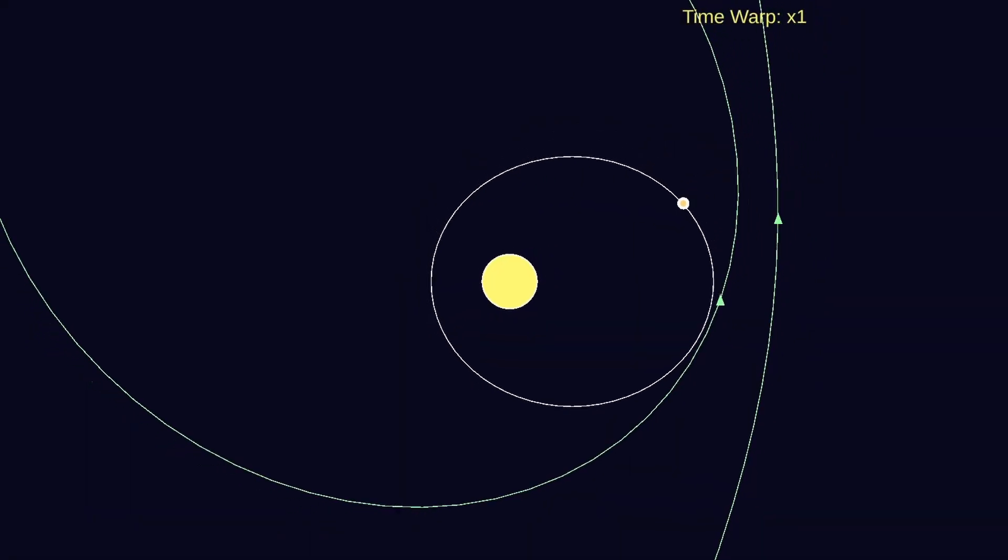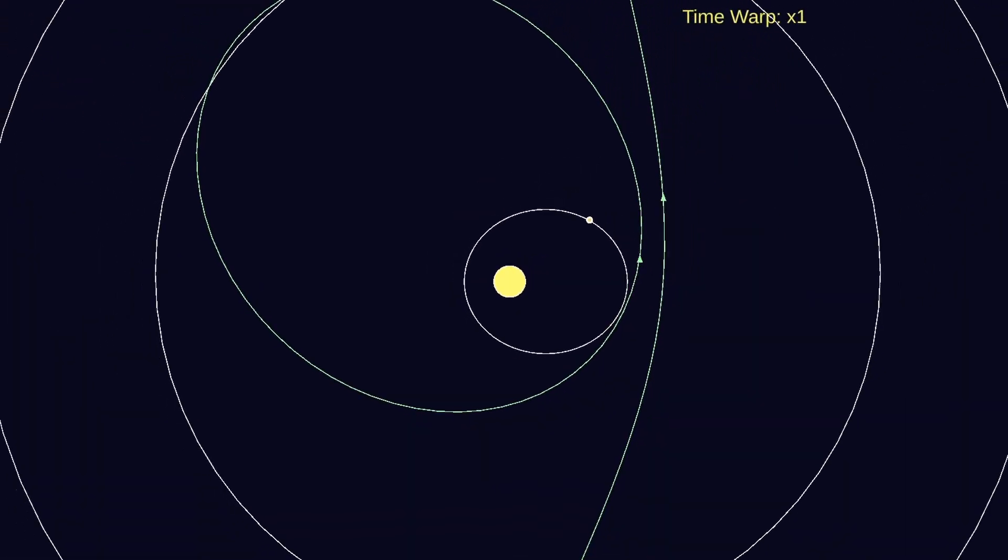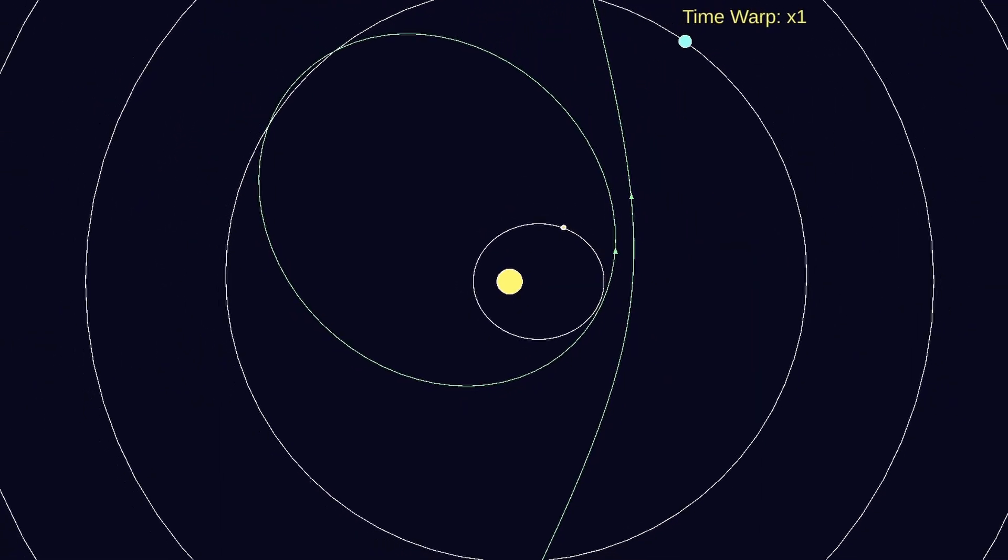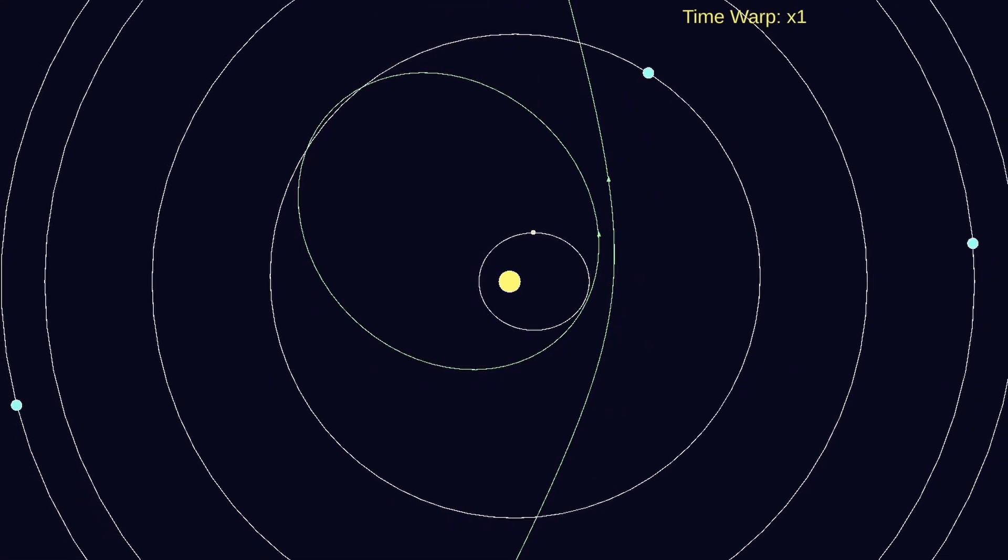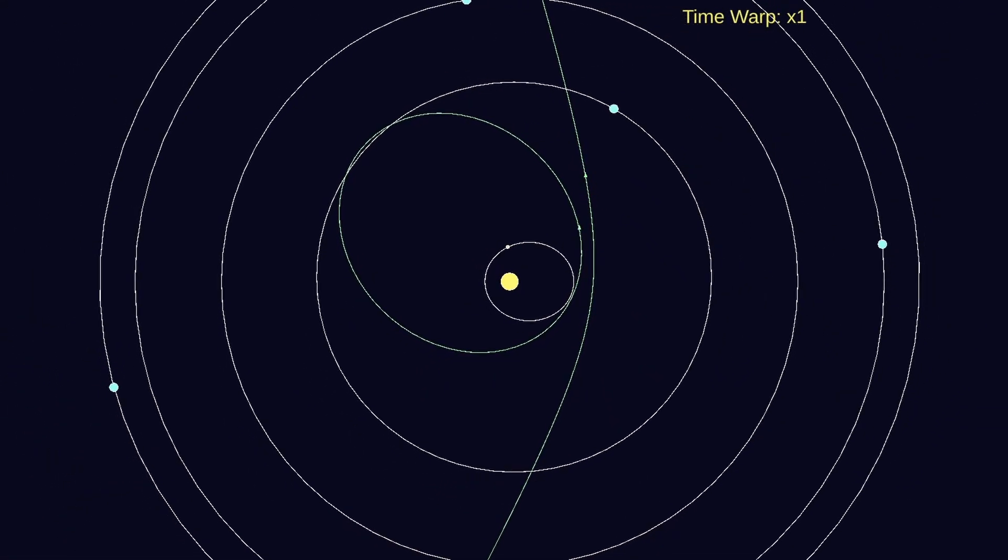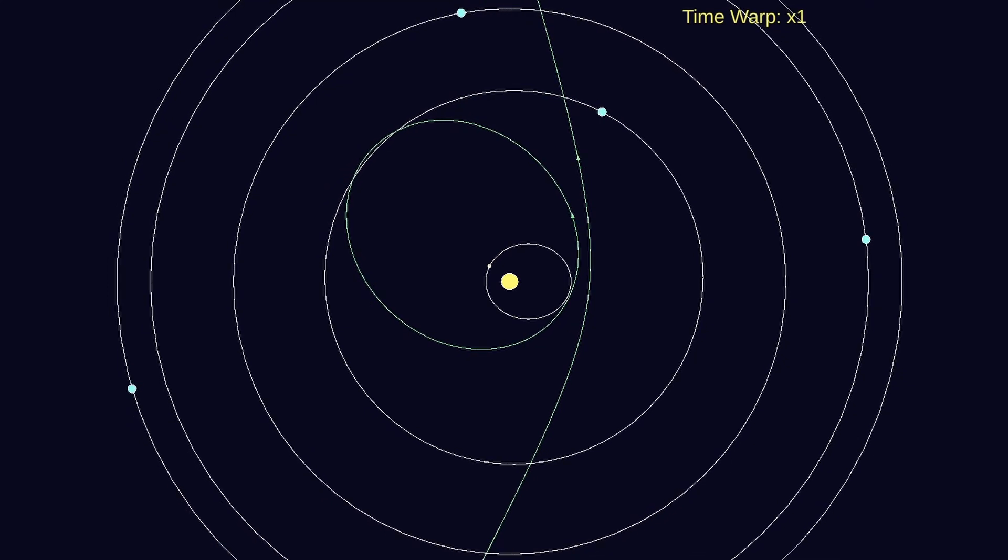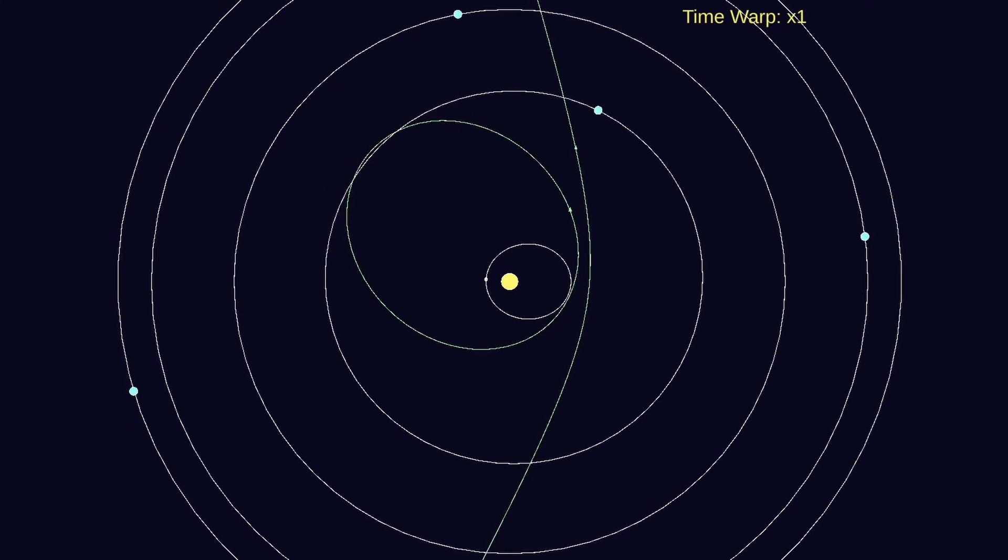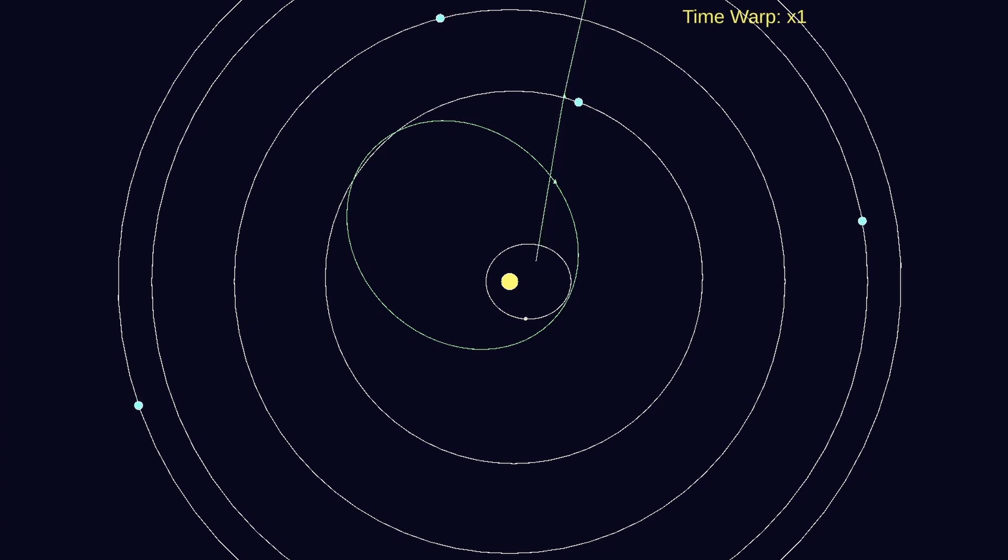In a stable orbit with no external forces, like a rocket burn for instance, these first five of our orbital elements remain constant and our trajectory's path is fixed in space. So if one were interested in predicting a satellite's position and velocity on orbit over time, these variables need only be calculated once.